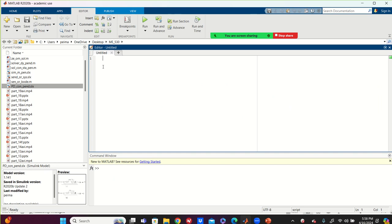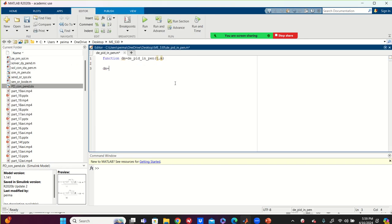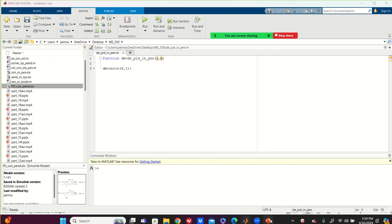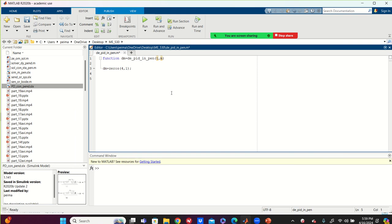I write the function file: function DM equals PID_inverted_pendulum(t, M). I save it — the filename must match the function name. I generate space for DM as a column vector of zeros. I have four state variables total — two for the linear system and two for the nonlinear. I set G equals 10, L equals 1 (not needed but typed for reference). Then I define the physical and geometrical properties: we are controlling the inverted pendulum to keep it at 45 degrees. KP is 11, KD is 2, KI is 4.